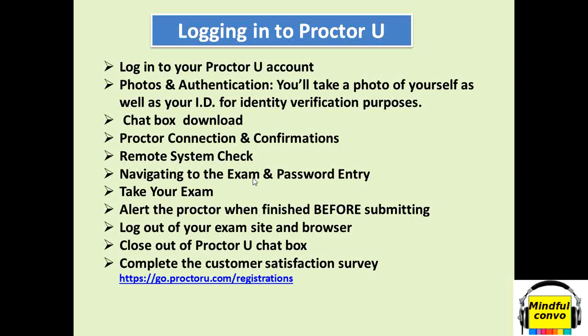Then the proctor will take the remote access of your system, then they will check on their end. After that a password will be provided to them. They will enter that password, then deliver you and hand over the access to you again so that you can attempt your exam.